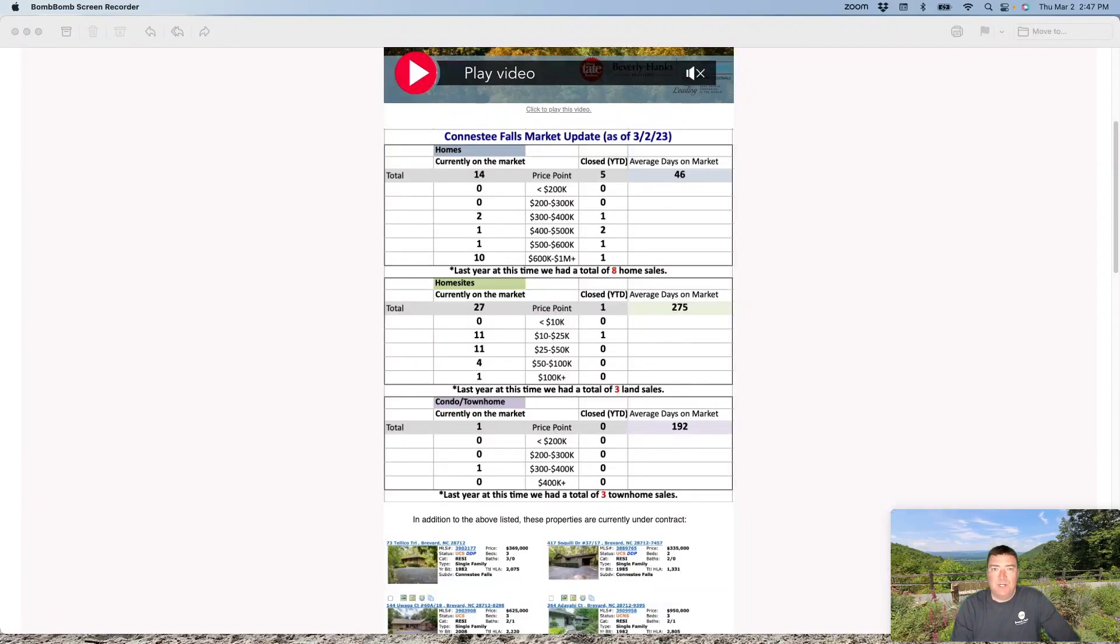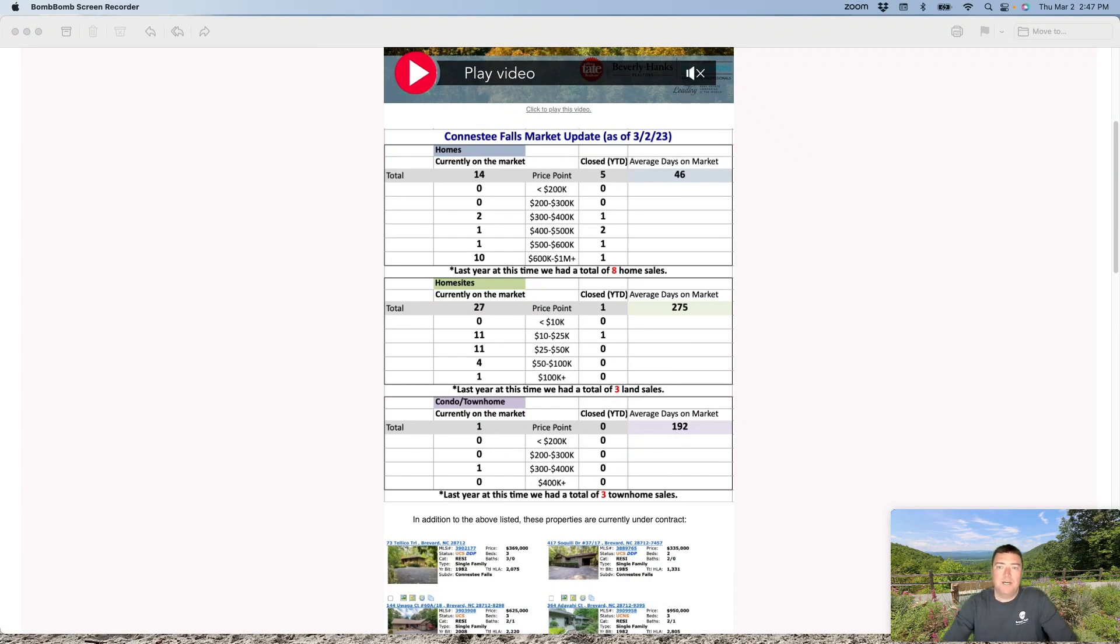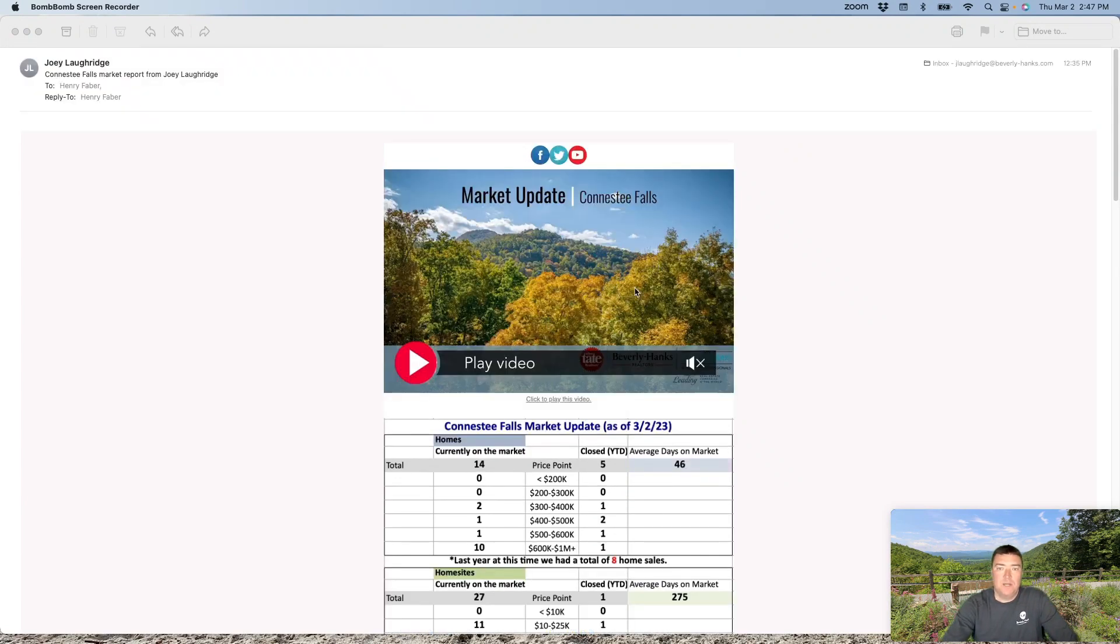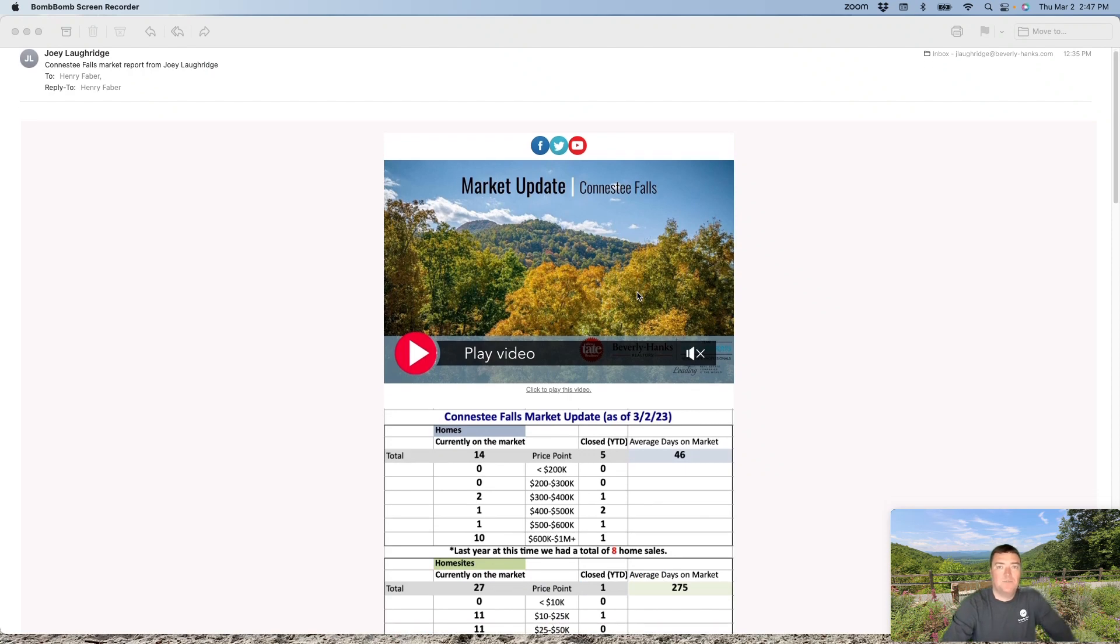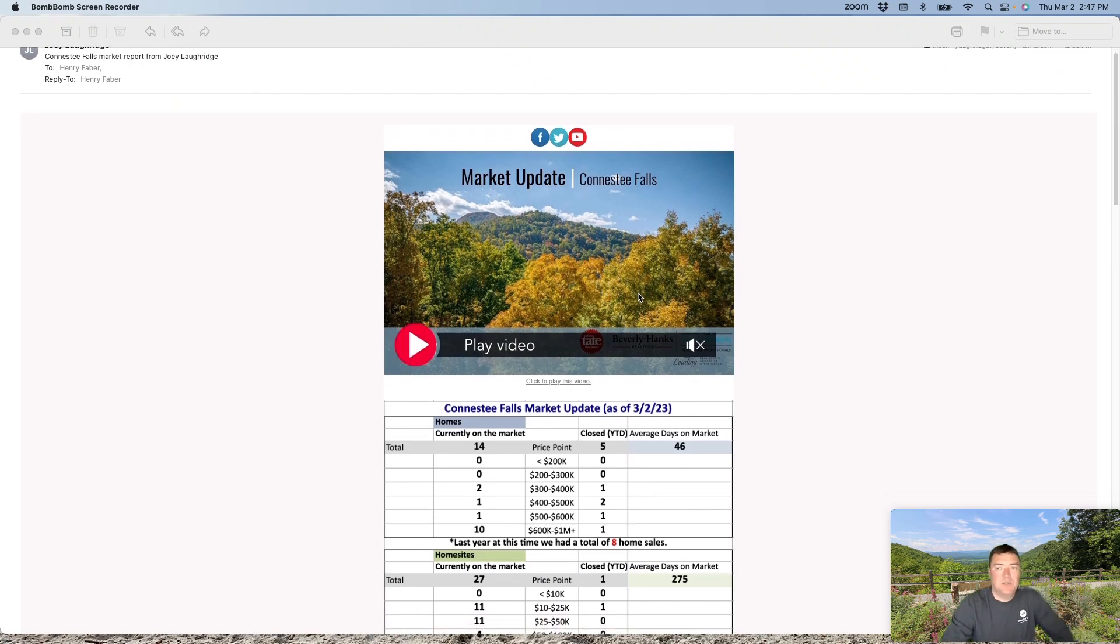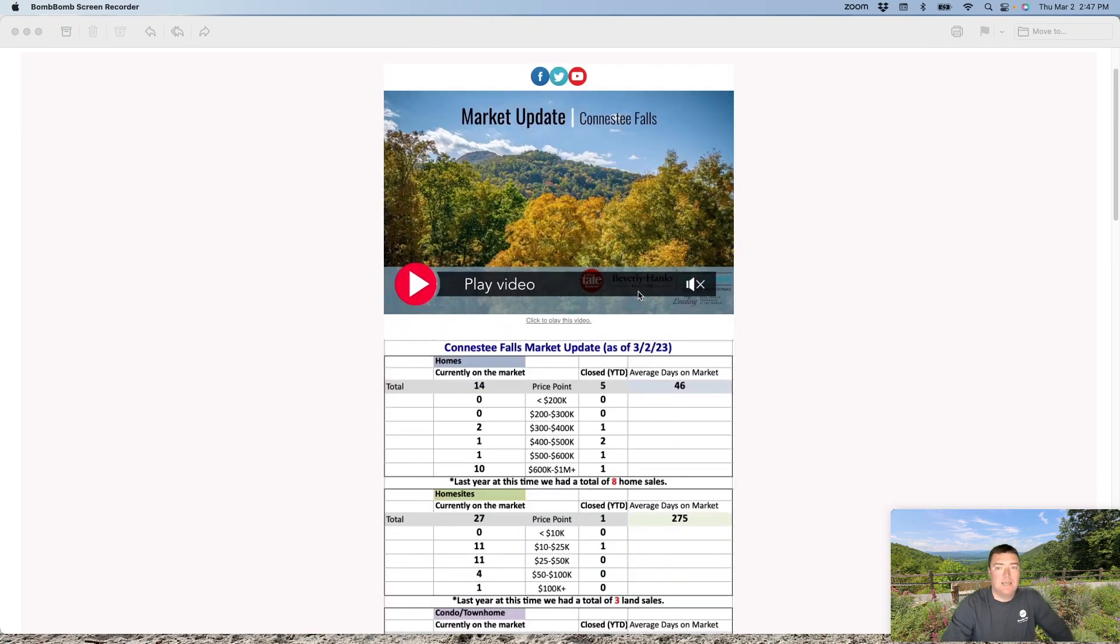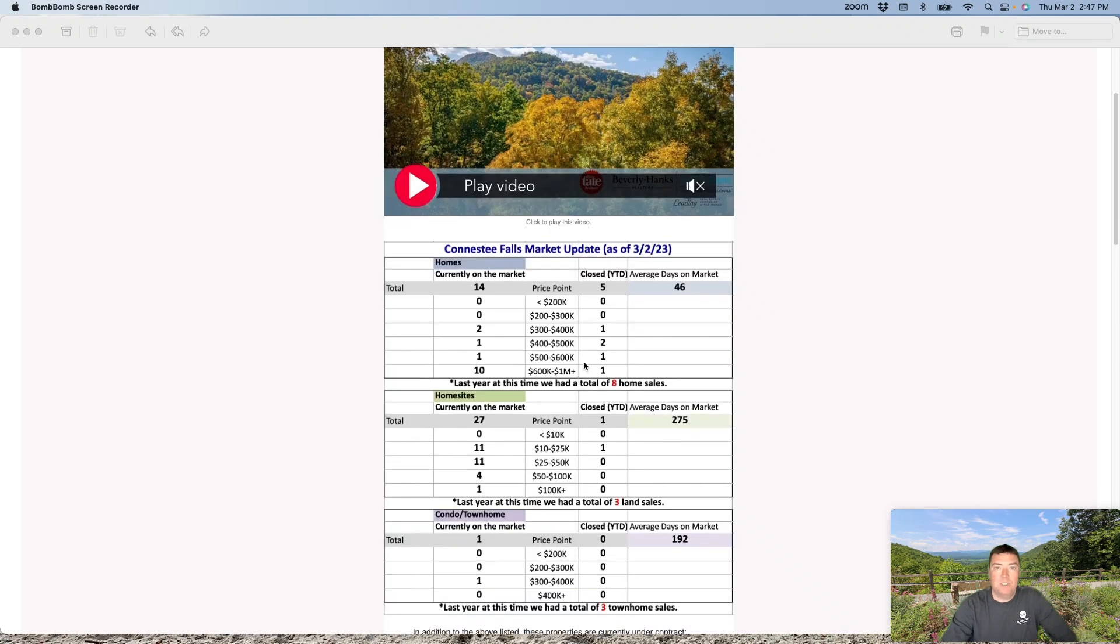Hey guys, this is Joey Lockridge with Alan Tate, Beverly Hanks, and Team Billy Harris here in Brevard. I want to give you a quick market update for Conestee Falls and take you through the data here in my email. Appreciate you guys watching.